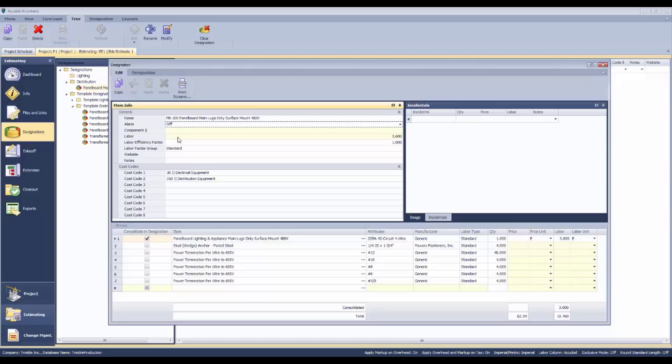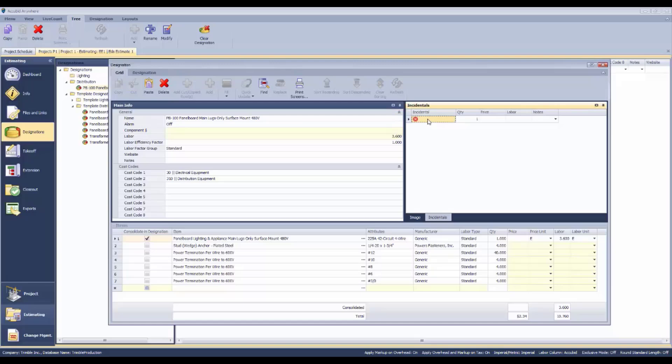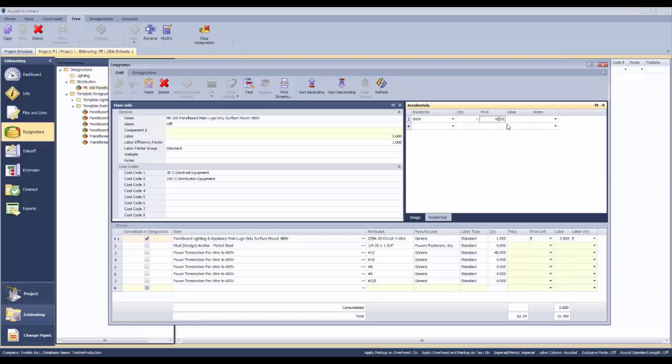If there are components that you've added, like additional costs that you might have for this particular panel, then you can type them in here. Let's say bolts, and you can put in a price of $10 worth of bolts and you're going to take another .5 hours to install those. That would be an additional component part of this particular panel.